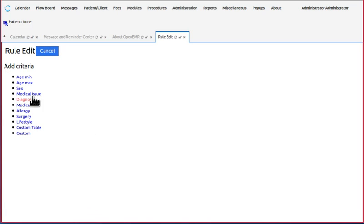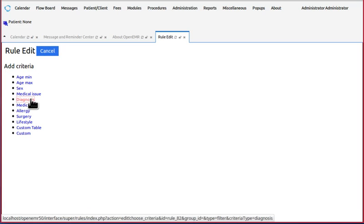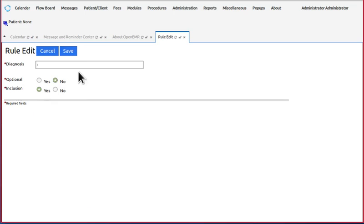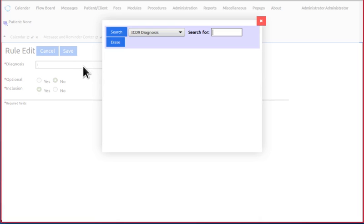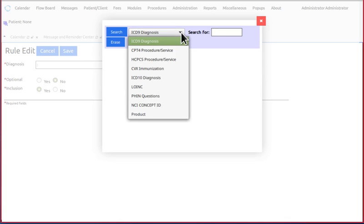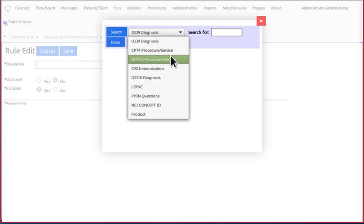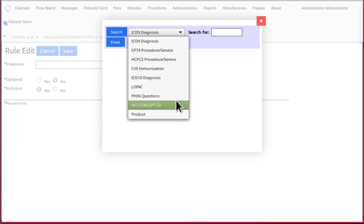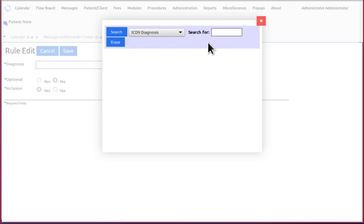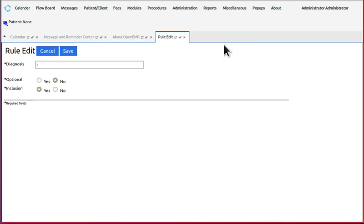For the diagnosis filter, click in the text area, and this isn't just diagnosis. This is for any or all of the code sets that you've got activated in your system, and you make a search for the code.